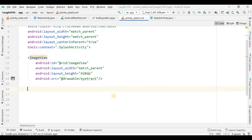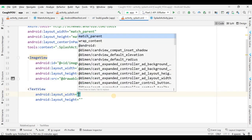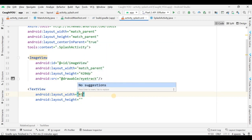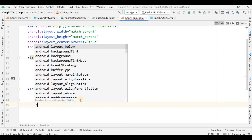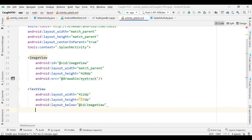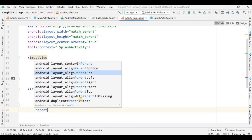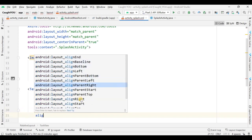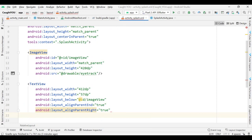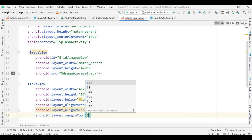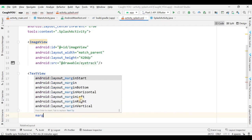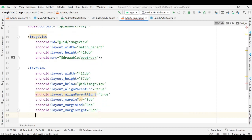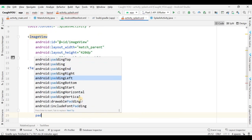Give the ImageView an id of 'image_view'. After the ImageView I'm adding a TextView. The width for this TextView is 412dp and height is 57dp. It is placed below the ImageView with alignParentBottom and alignParentRight both set to true. The margin from the top is 3dp and margin from the end is also 3dp.